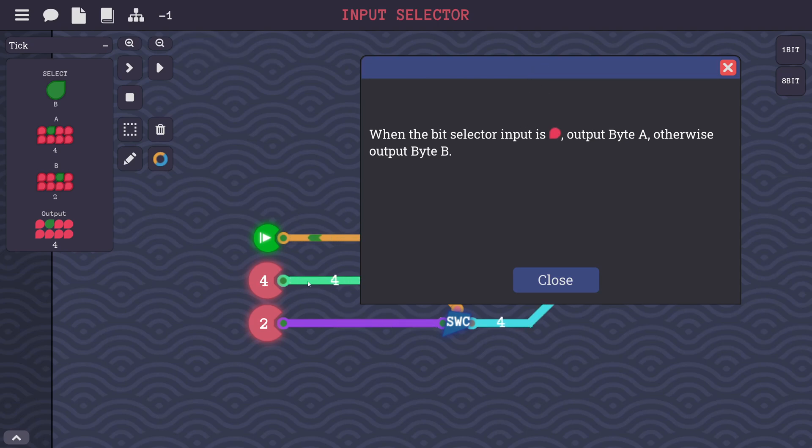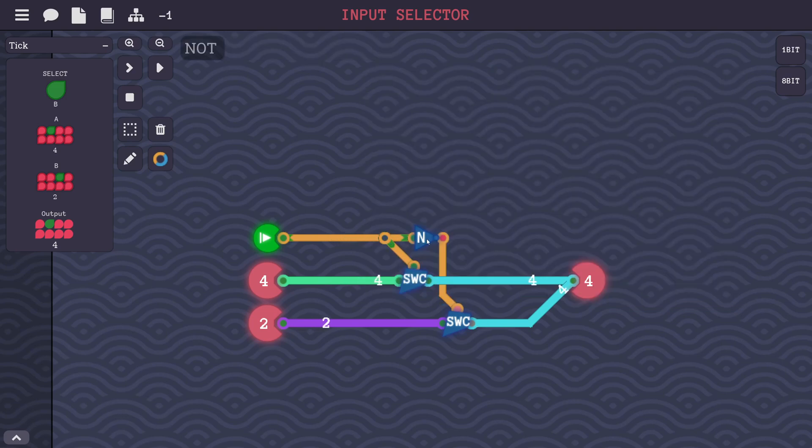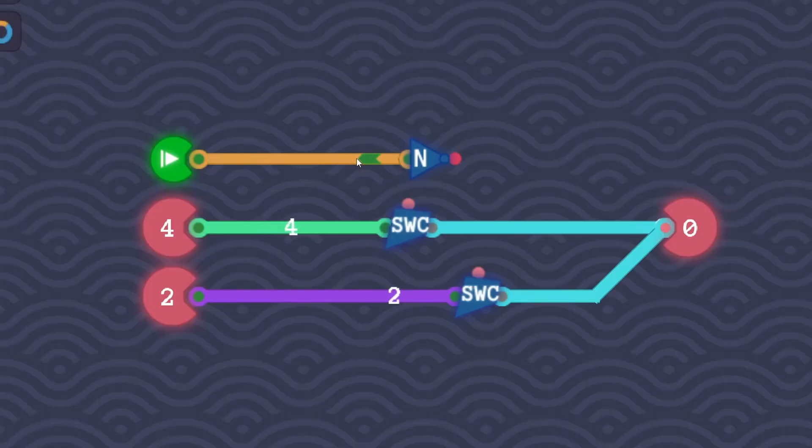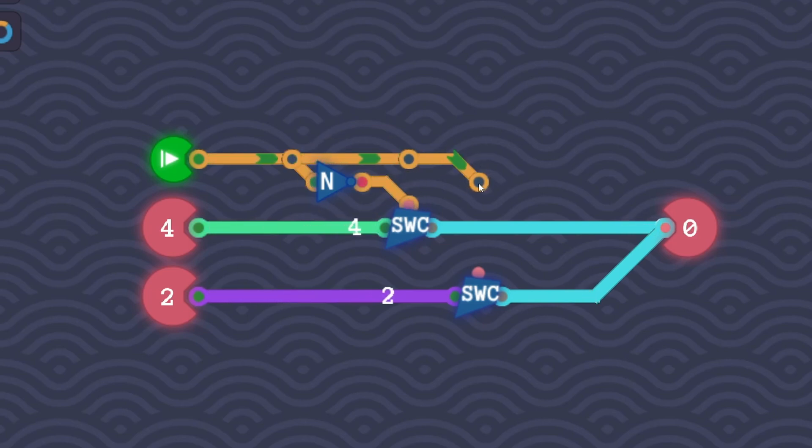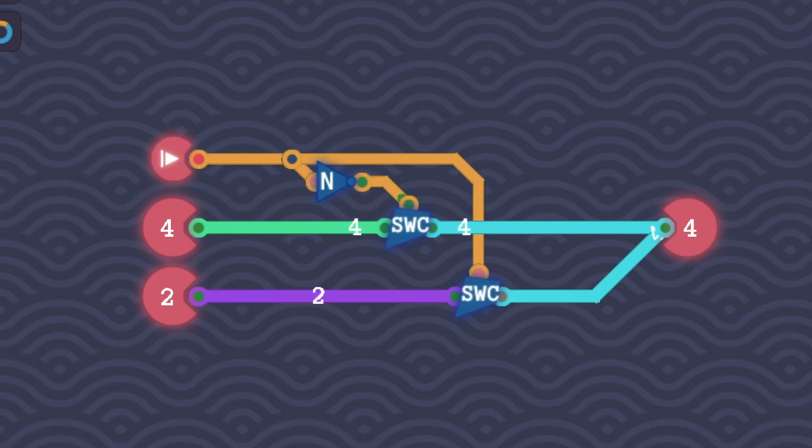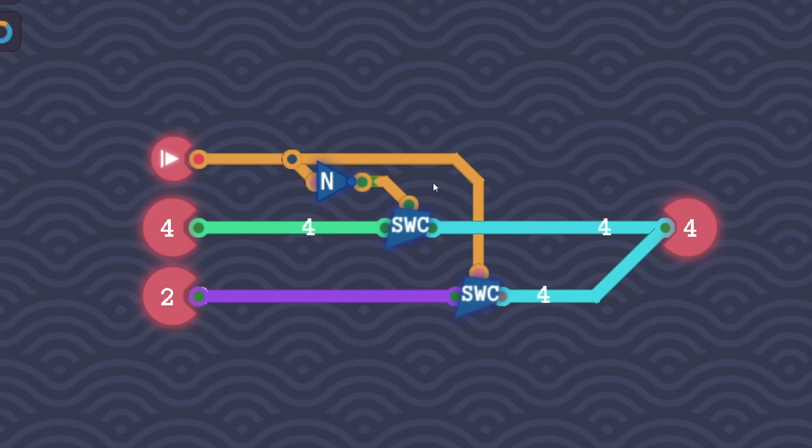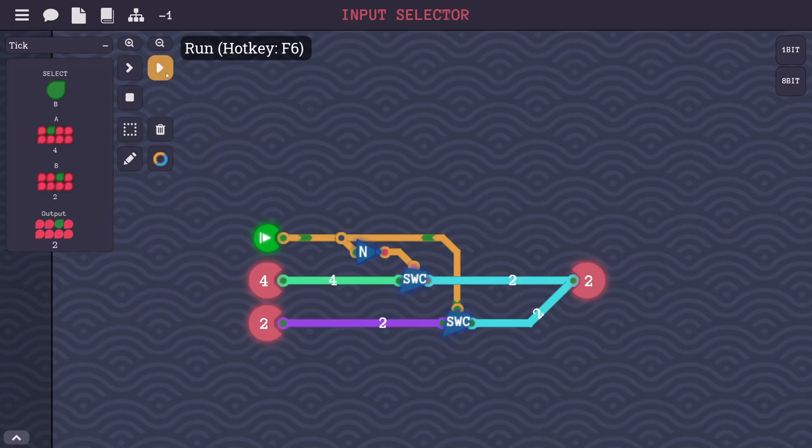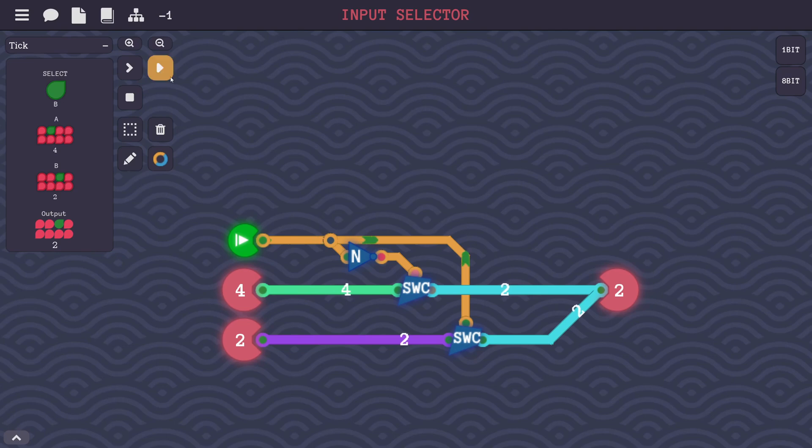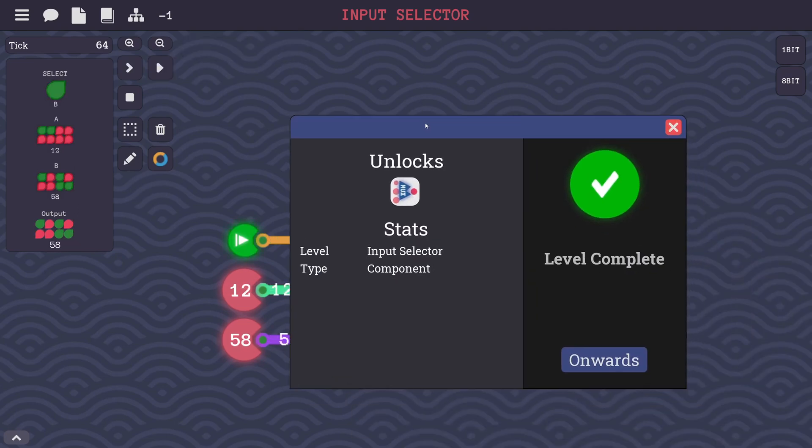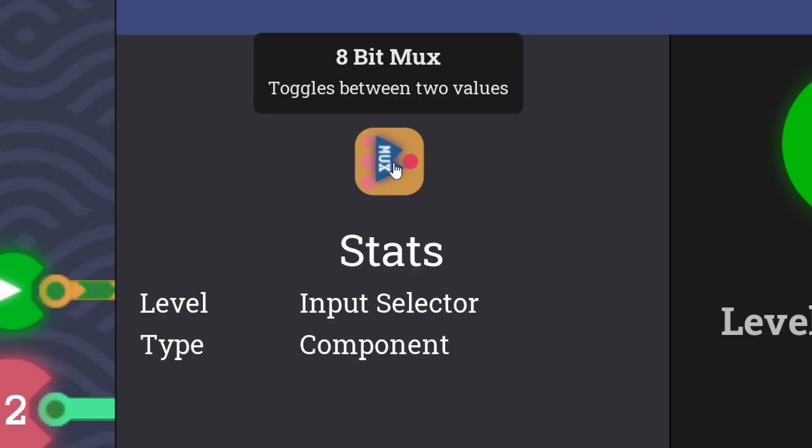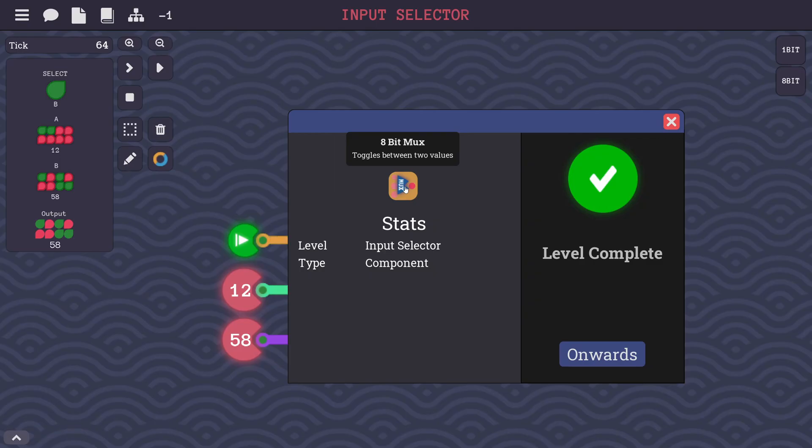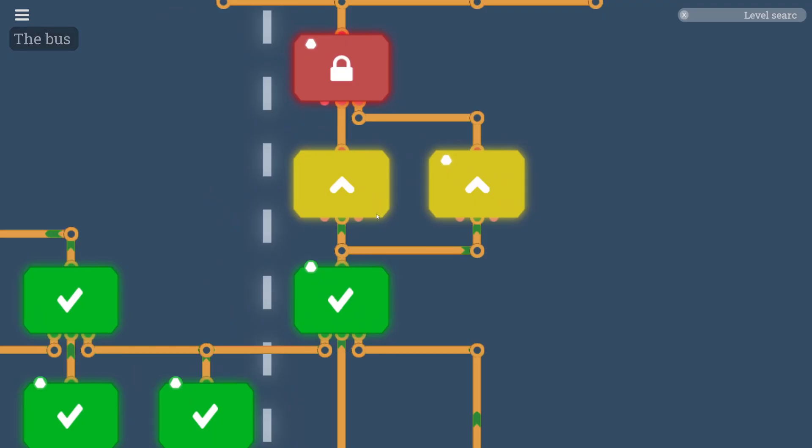Now what we need to do is take a NOT gate and connect the opposite of whatever value is going to this switch. The opposite of that value should go to this switch. If one of these is on, the other one is off. This level is saying that when the bit selector input is negative, output byte A. Otherwise, output byte B. So we got this mixed around a little bit. So that means that the output of the negative wire needs to go here, and the output of the positive goes here. So now when the input is not turned on, it passes byte A through. When the input is turned on, it's going to pass byte B through. Let's run this. I think this works. And that's completed, and it unlocked the 8-bit MUX. That's that word I was saying earlier, a multiplexer.